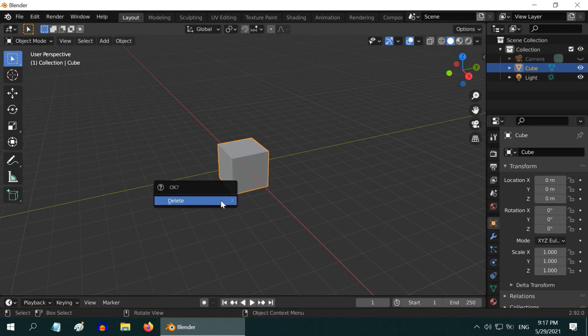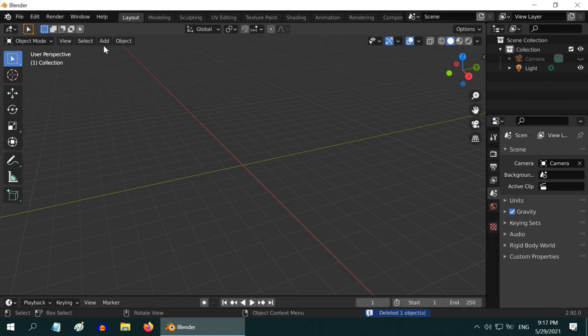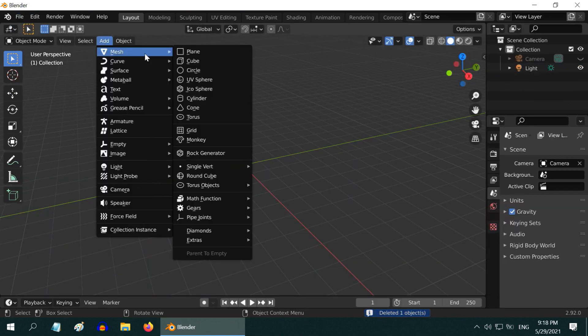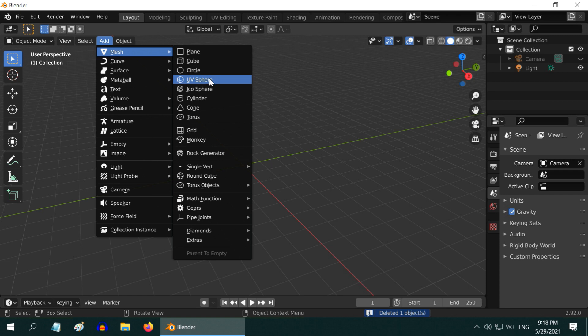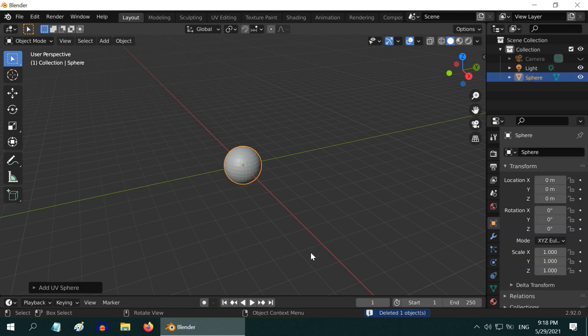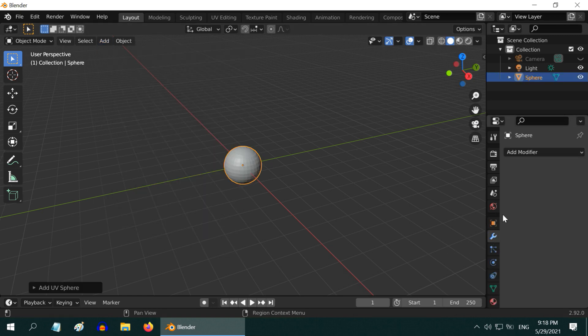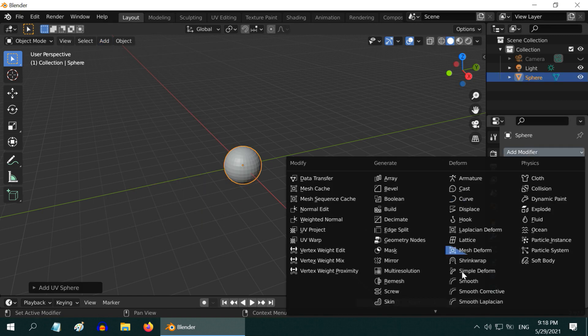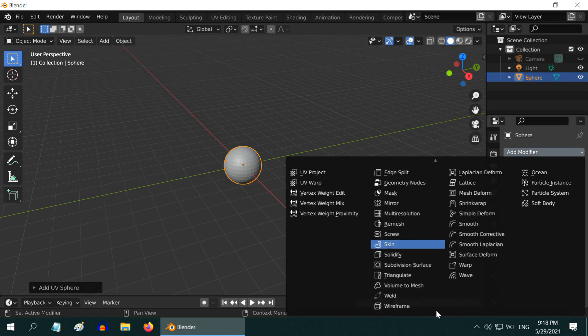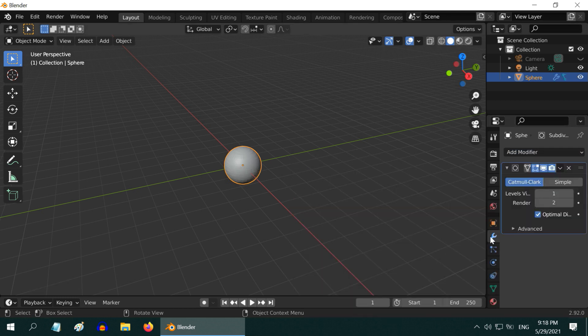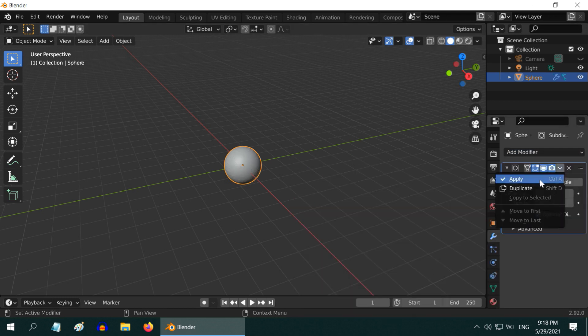Delete this default cube and from the add menu add one UV sphere. Then go to the modifiers tab and add a subdivision surface modifier, change the levels to two and apply this modifier.